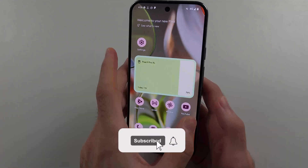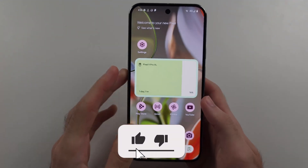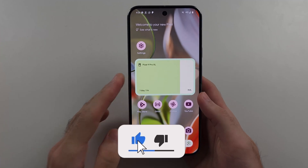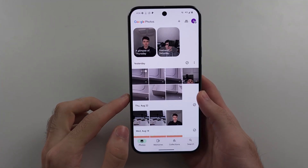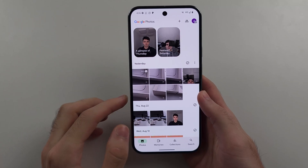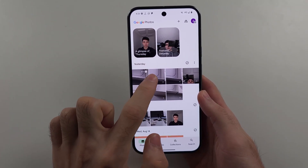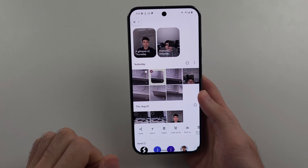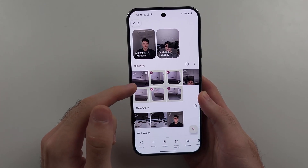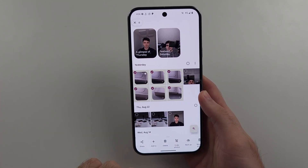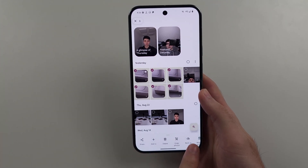To hide photos in Google Pixel 9 Pro or Google Pixel 9 Pro XL, first open the Google Photos app. Then select the photos you want to hide by long pressing on the first one, and tap on everything else you want to hide. You can also hide videos.